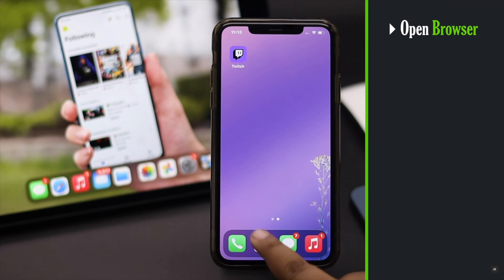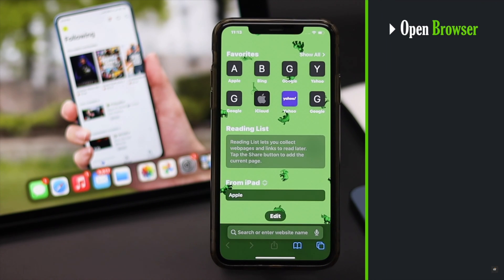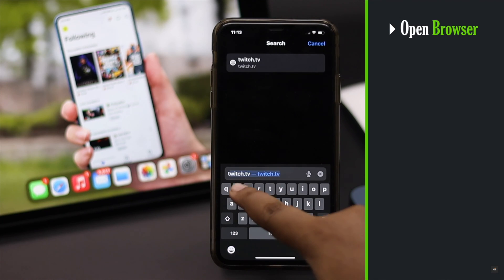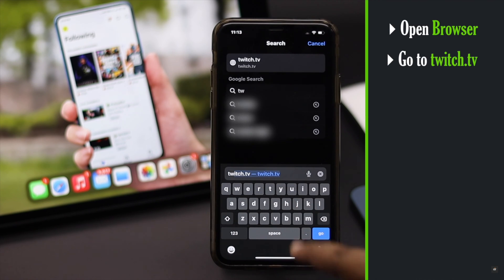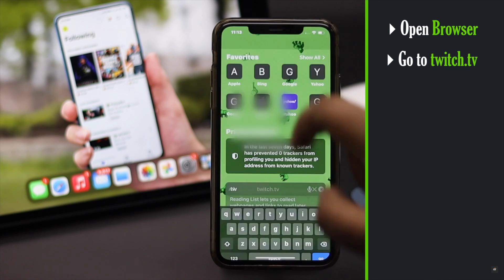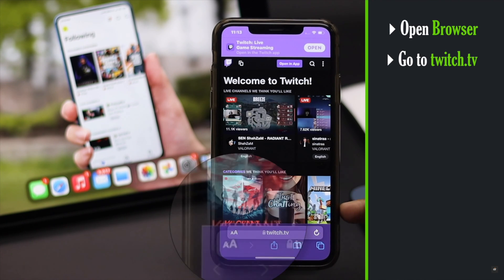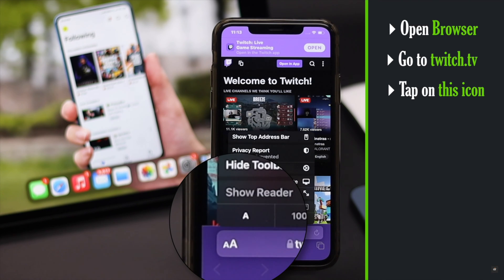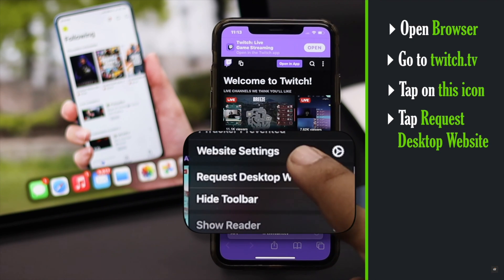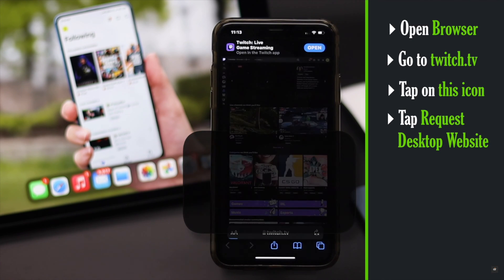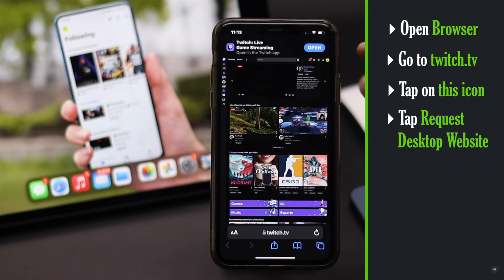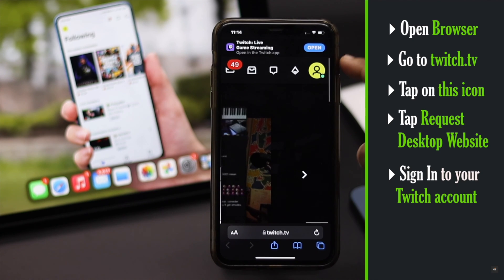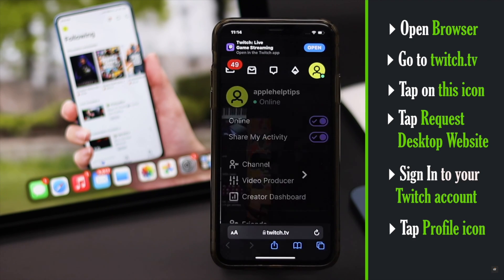Open your preferred browser — we are using Safari here. Go to the Twitch TV website, then request the desktop site for the website. Sign in with your Twitch account.